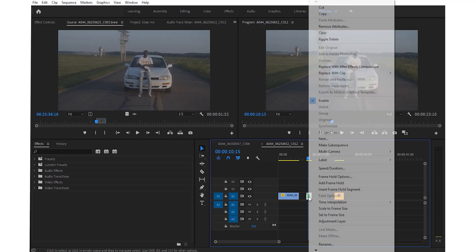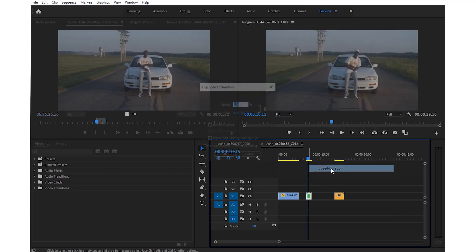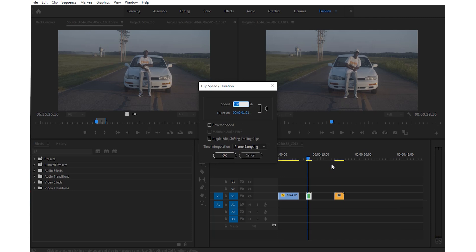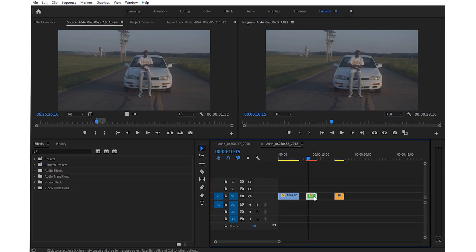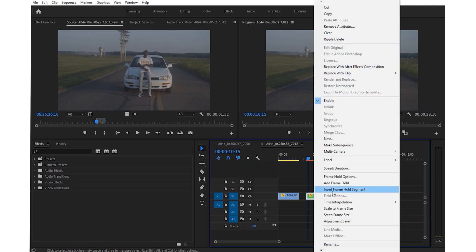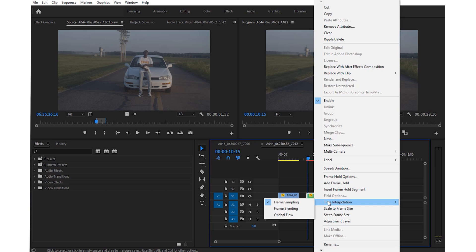Alright, first thing you need to do is import your clip, and then right-click on your clip, go down to speed duration, and change the speed from 100 to 50. I wouldn't recommend going less than 50; I've found that 50 is a sweet spot. After doing so, right-click your video clip again, and go down here to time interpolation, and then optical flow.